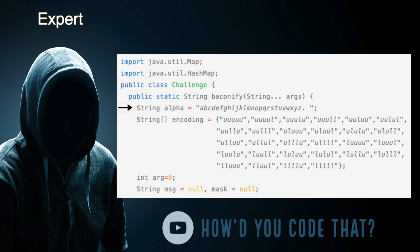First, we define a string variable named 'alpha' that contains the letters of the English alphabet, with a period and a space at the end. Next, we define a string array named 'encoding' that contains the binary digits corresponding to each letter of the English alphabet, including a period and a space. Next, we define a primitive integer variable named 'arg' to track the number of arguments passed to our method, and initialize it to zero. Next, we define two strings named 'message' and 'mask', which will contain the values of the incoming parameters, and initialize them to null.